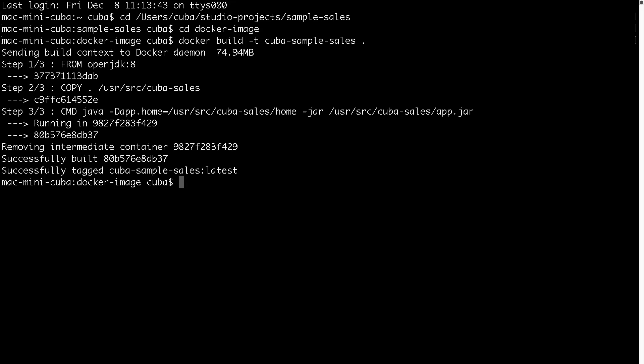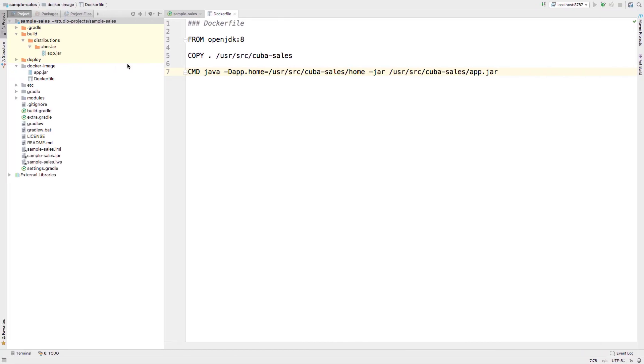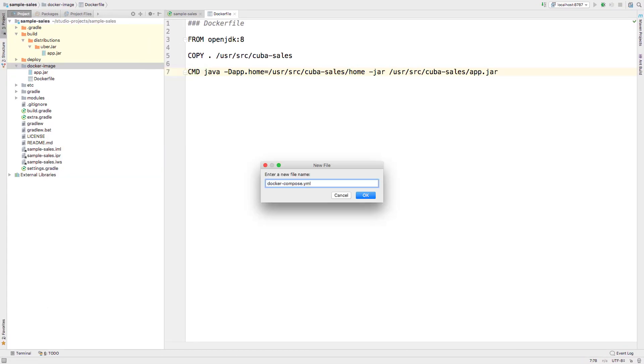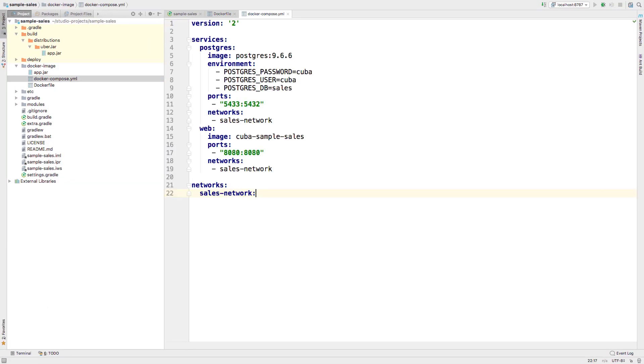We will run our application on Docker Compose. Compose is a tool for defining and running multi-container Docker applications. With Compose you use a YAML file to configure your application's services. Then, with a single command, you create and start all services from your configuration. So we are going to create a Docker Compose YAML file. This Compose file defines two services: web and Postgres. The web service uses an image that's built from the Dockerfile in the current directory and forwards the exposed port 8080 on the container to port 8080 on the host machine.